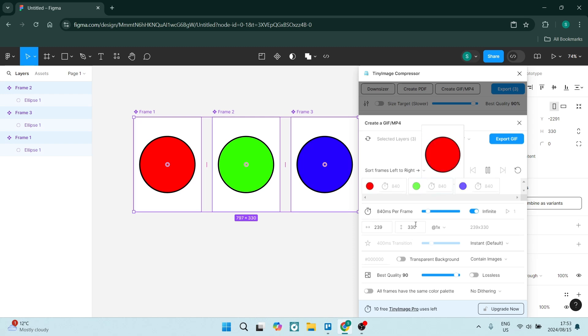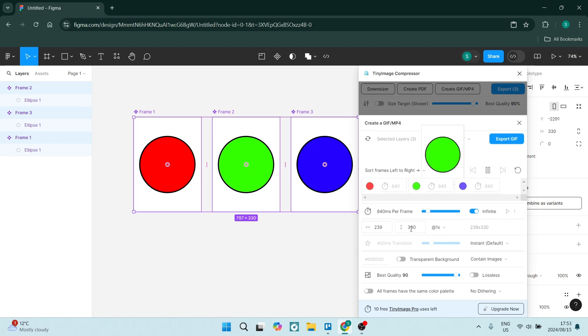Now you can either have it play infinitely or you can have it play a certain amount of times, once or twice, whatever the case may be. You can also go ahead now at the bottom and change the quality.